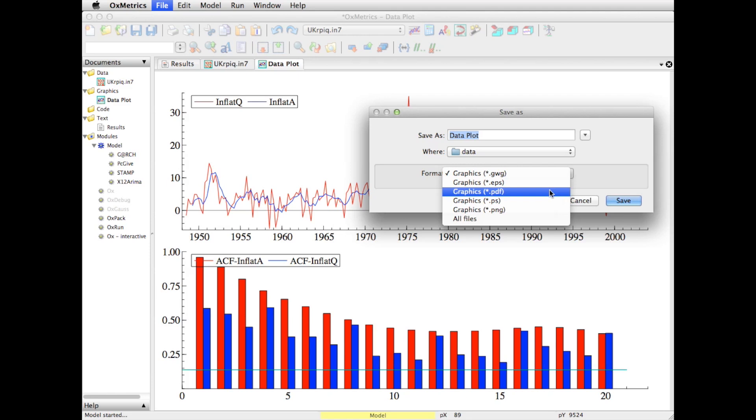What Oxmetrix does is save both the PDF and the GWG. When you load it, you select the PDF, but what actually happens is the GWG is loaded because it contains much more information about the variables and objects in the graph, which are lost in the PDF.